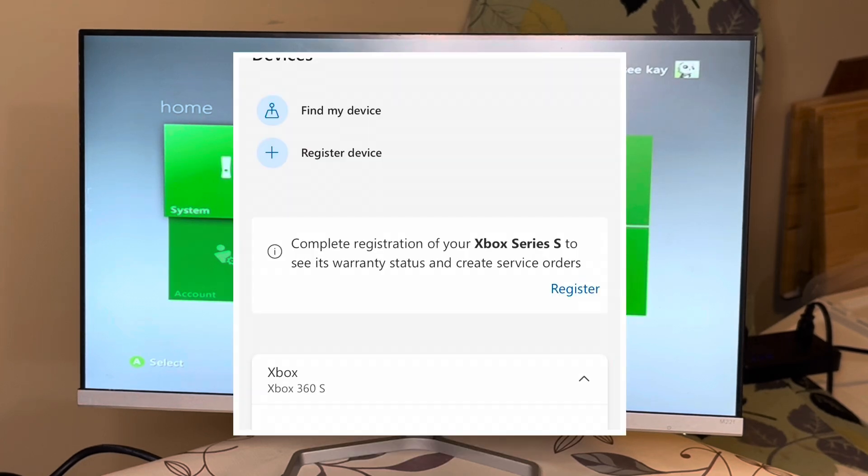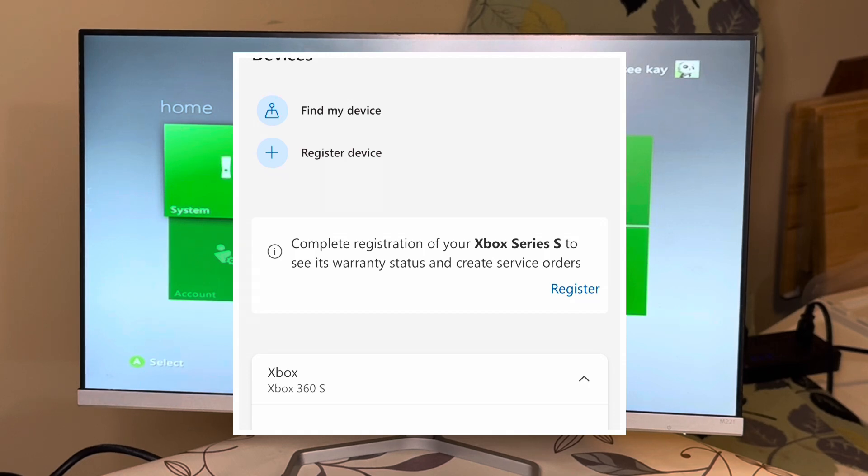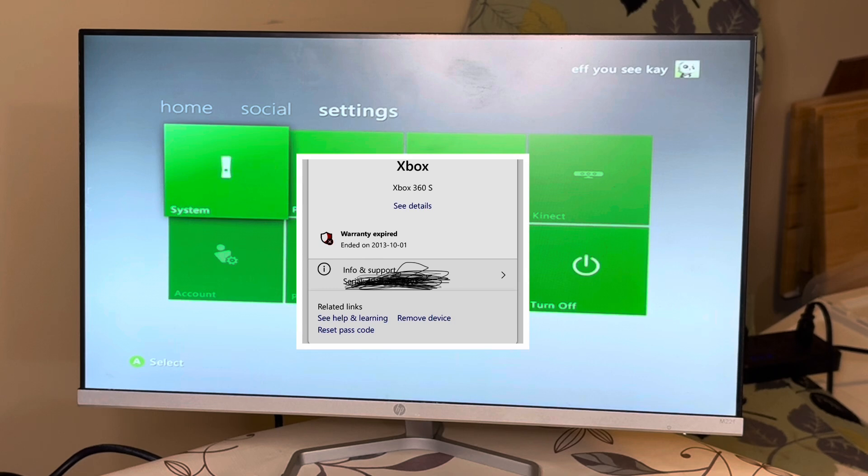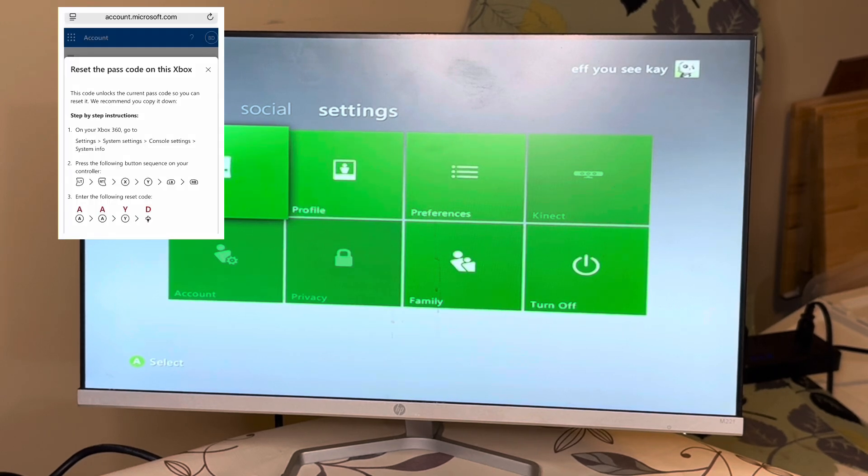Add the Xbox 360 to your account, and then you'll see a little button at the bottom that says reset your console, reset your password, and then it'll give you the code of how to do it. I'm going to put it in the screen.